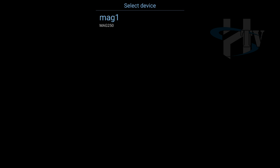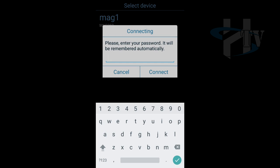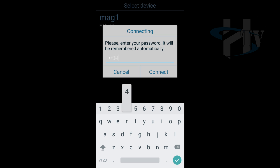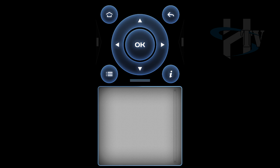You will see the name of your MAG in the app. Open it and type your password. That's all - you are ready now to use your smartphone as a remote control for your MAG.